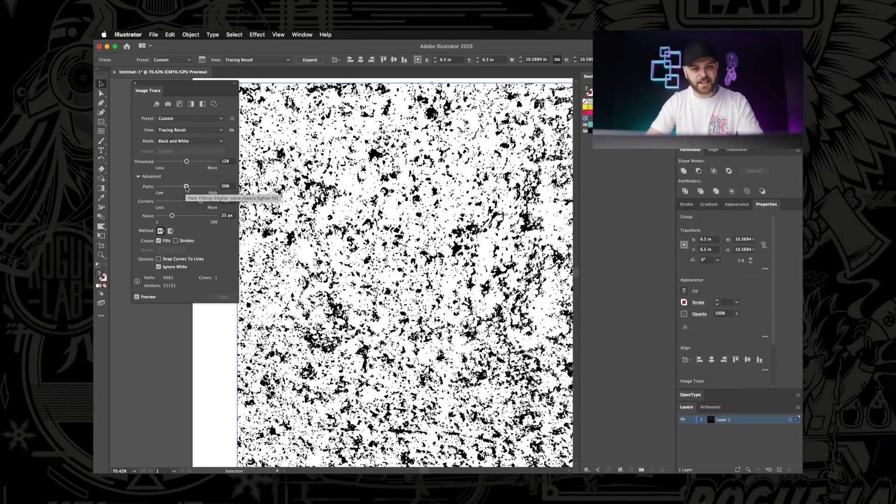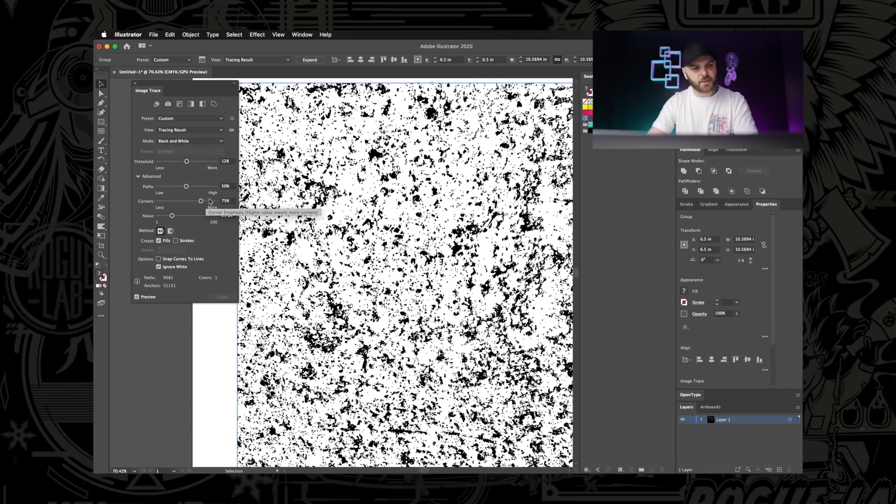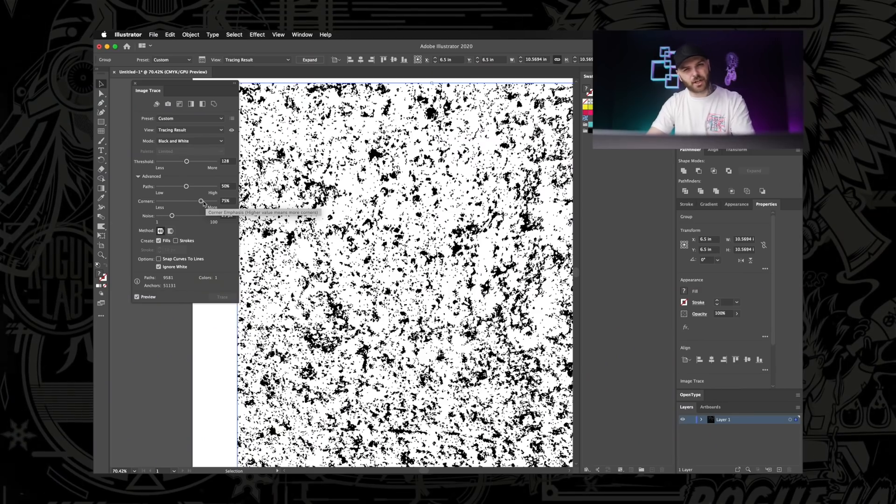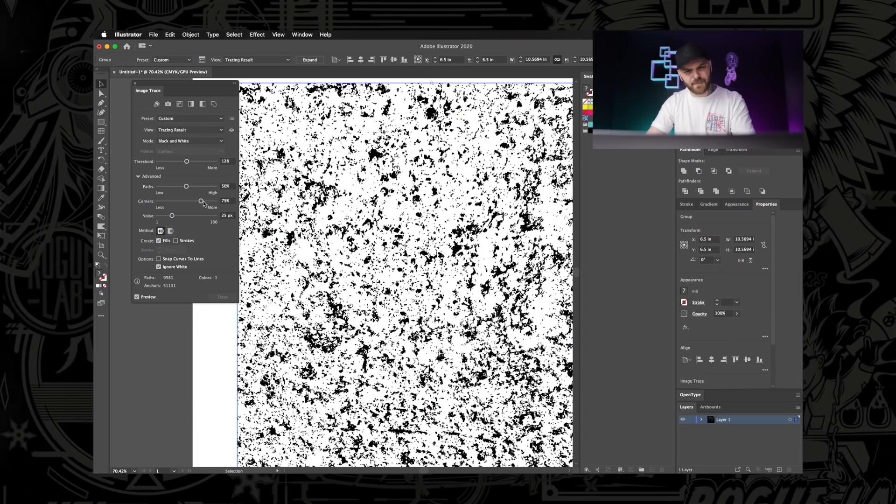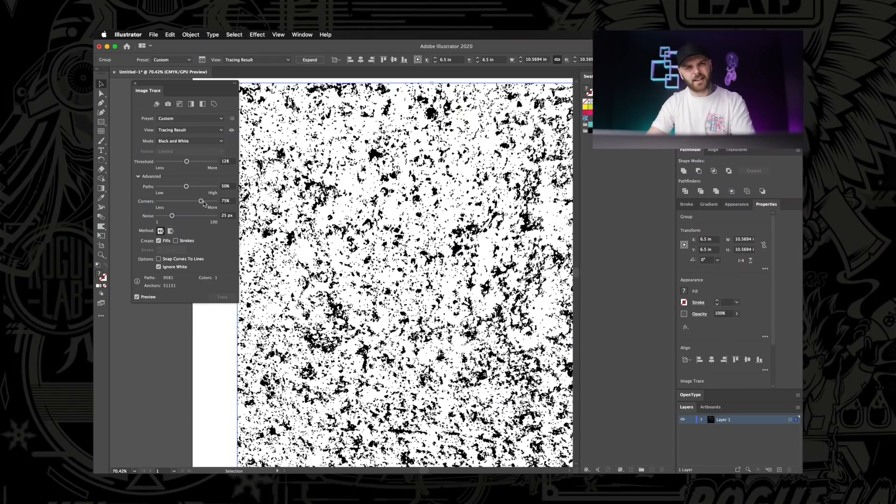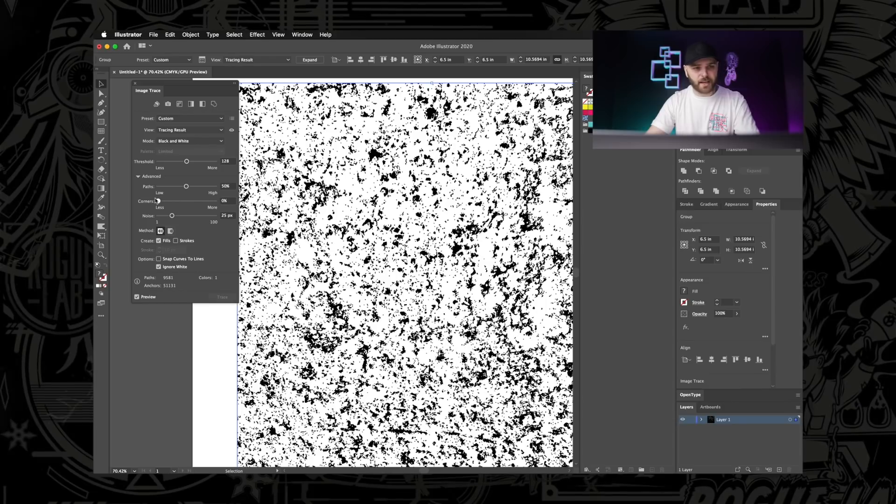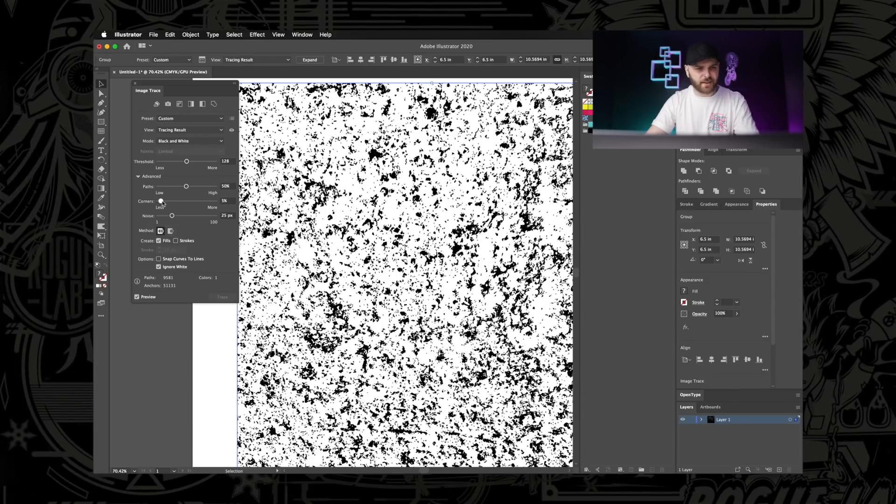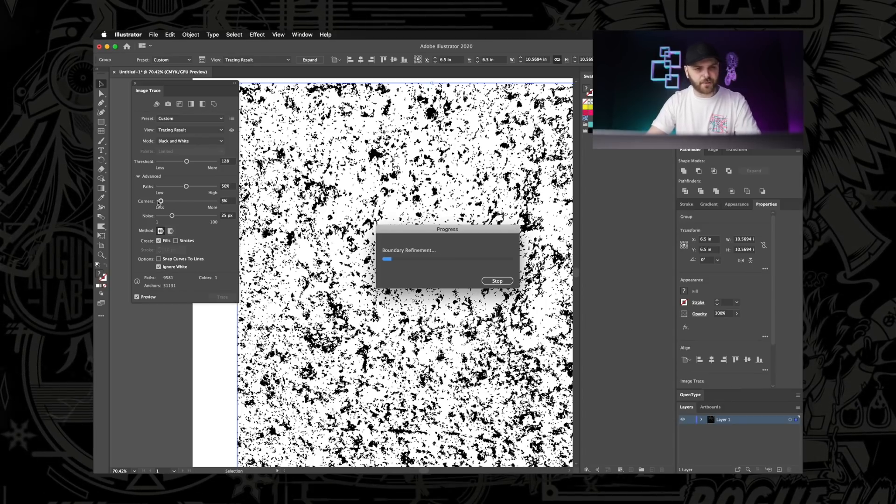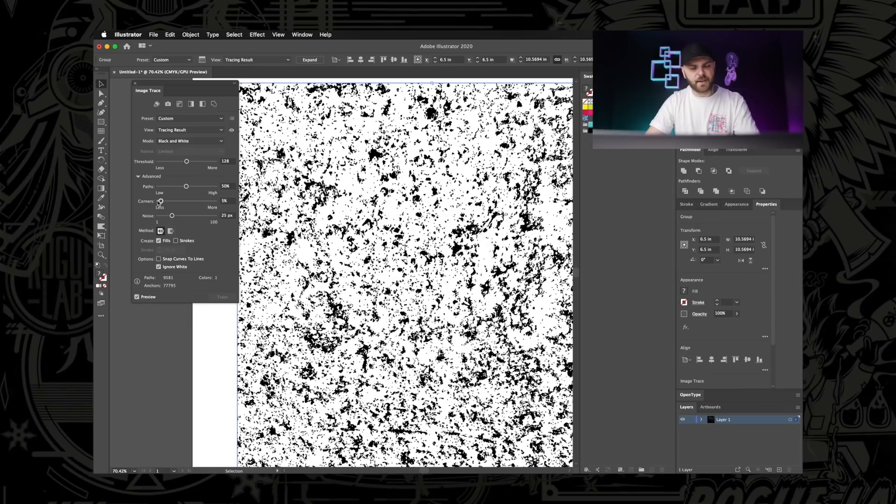Next, we've got the path slider. And this one really doesn't do a whole lot in the case of textures. All it's going to do is slow your computer down even more. So just leave that one alone. Next, we've got the corner slider. And this one will determine how smooth or how jagged our texture is going to be. With this kind of texture that's already pretty jagged, and image trace kind of makes things jagged as it is, I generally just back it all the way down to the bottom or I'll just leave it at 5%, 10%. So let's bring it down to 5%, leave it at that.